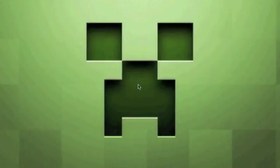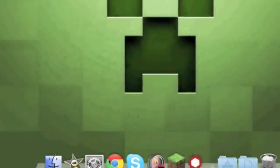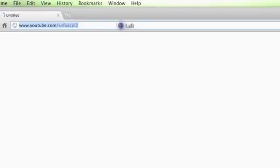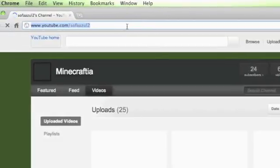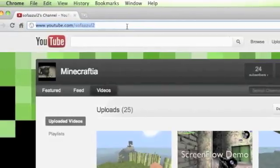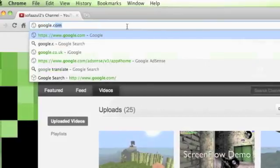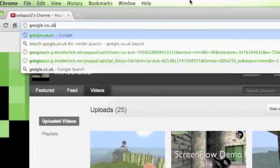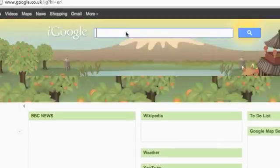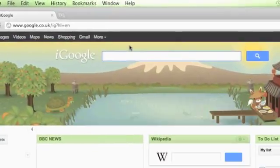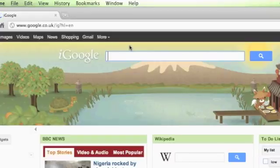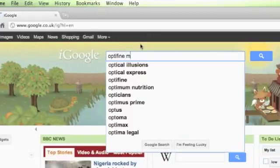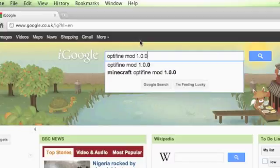The first thing you want to do is open up your browser. Personally I use Google Chrome, but you might prefer Safari or Firefox or Opera. What you want to do is go to Google and search for OptiFine mod 1.0.0.